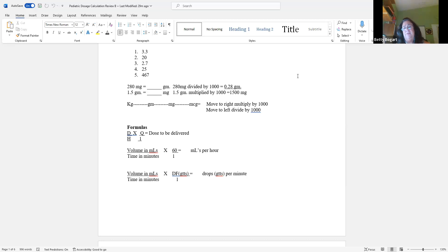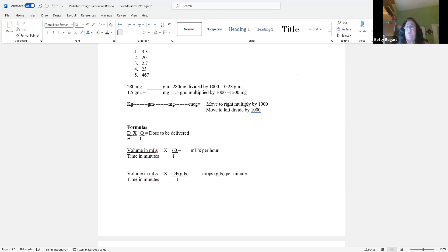I've written down a list: kilograms, grams, milligrams, micrograms — just put there for you as something to remember.